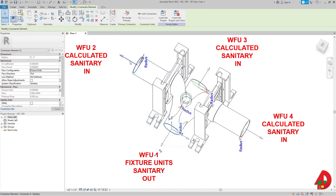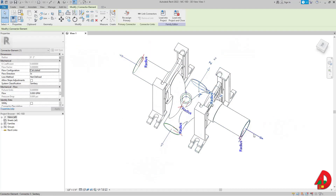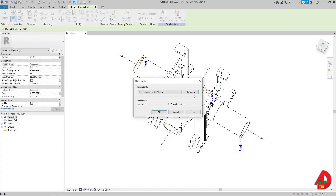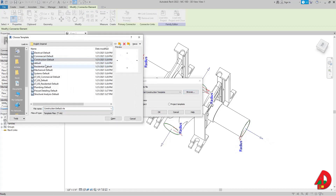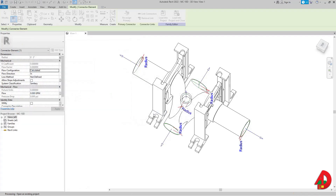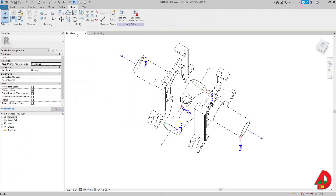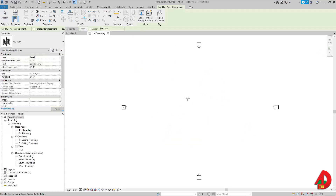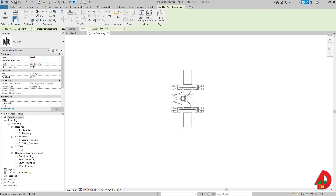Now let's create a new project. I'll go to Browse, select 'Plumbing Default,' and click OK. Then I'll go back to my water closet carrier and load it into the new project, and place it somewhere.